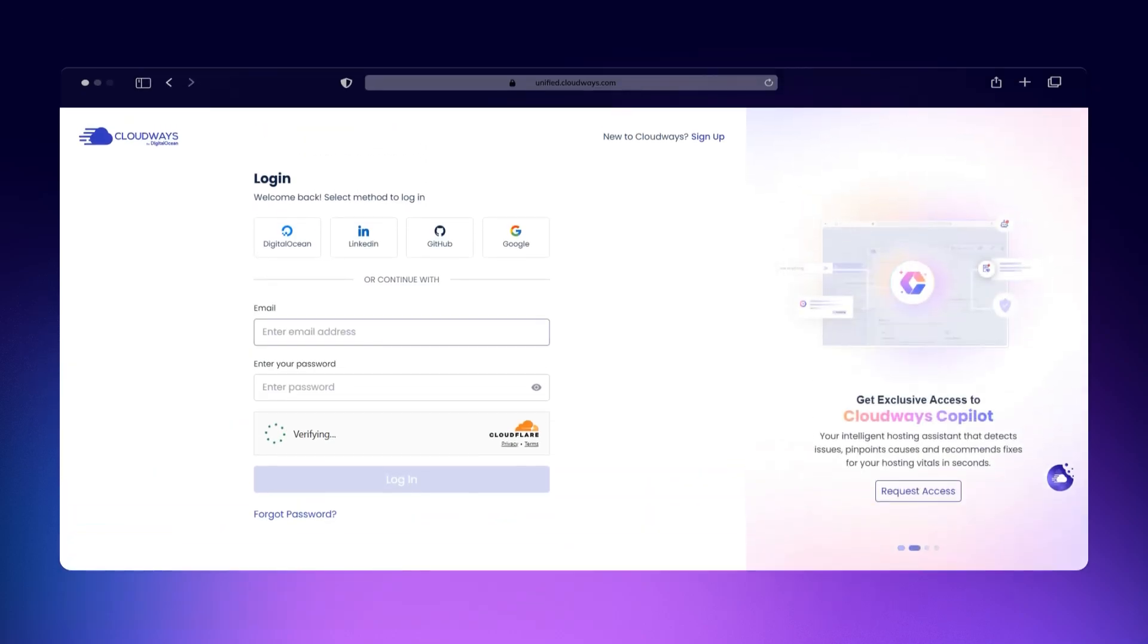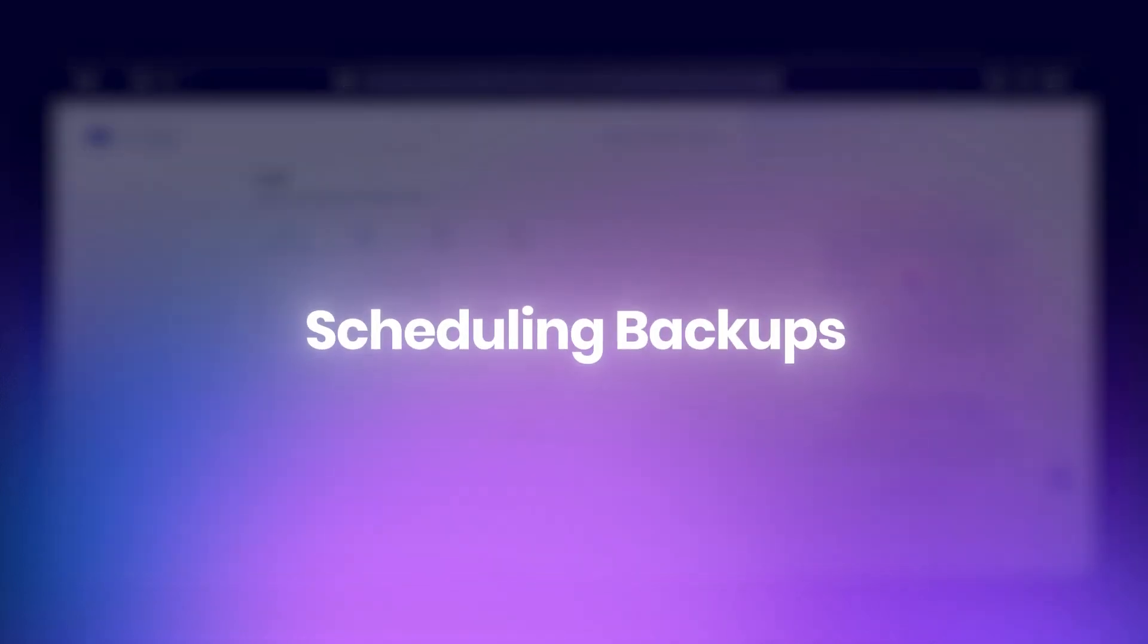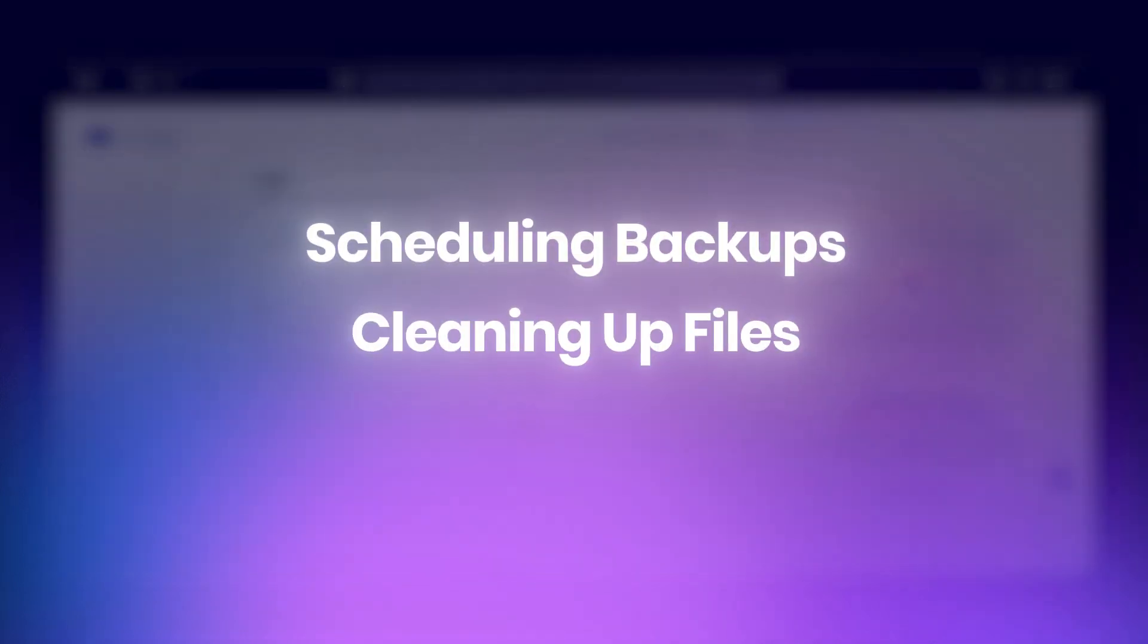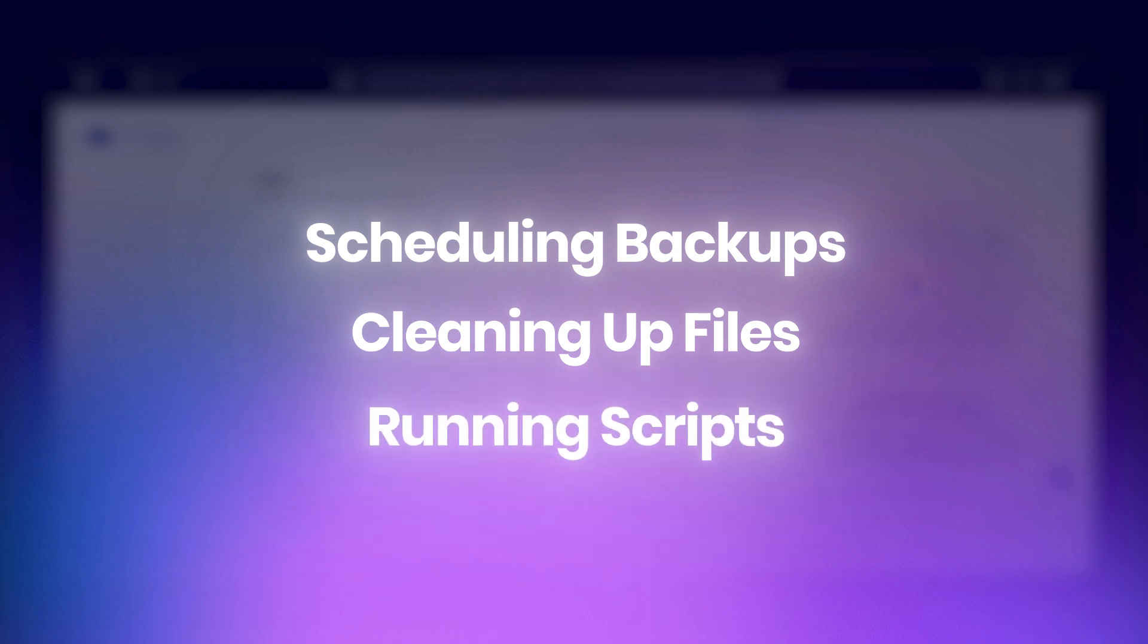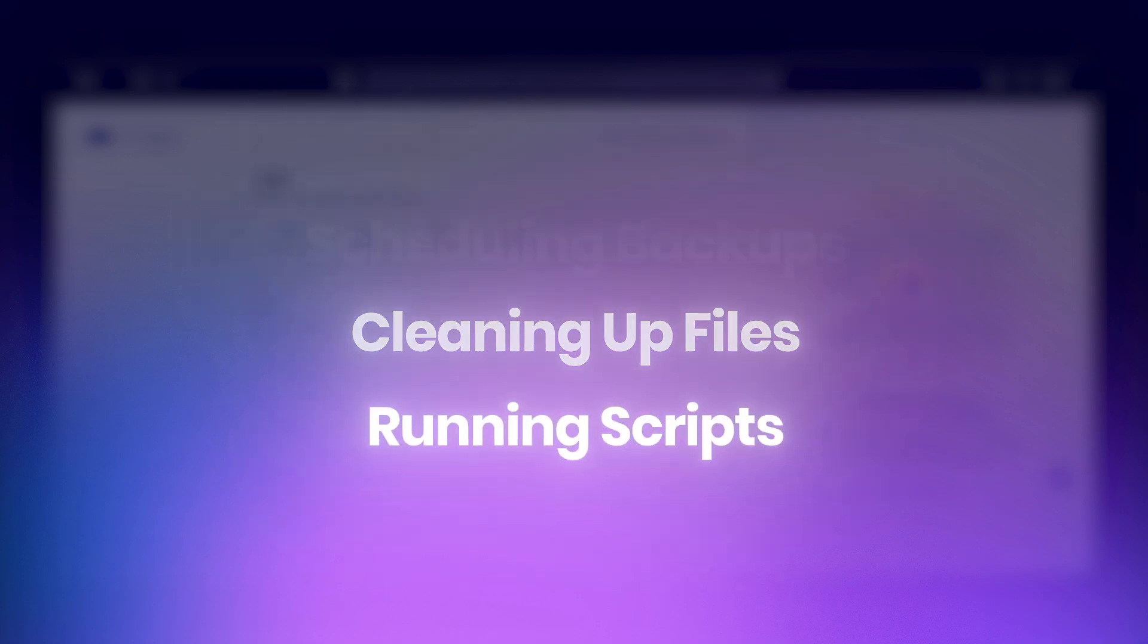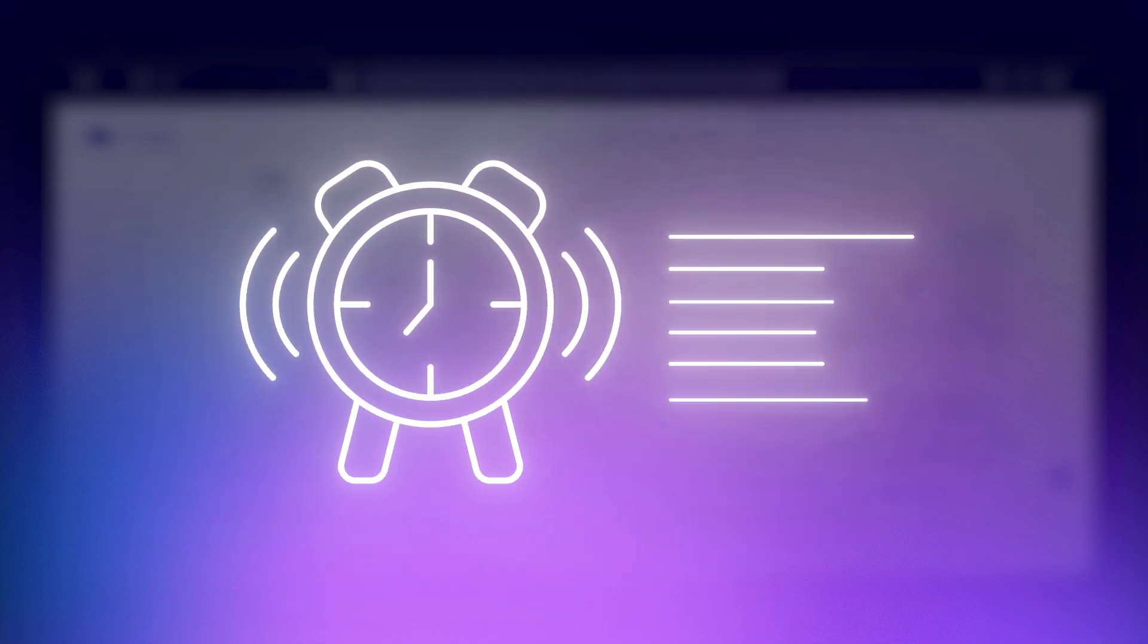In this video, we'll show you how to use cron jobs to automate routine tasks on your server or website. Whether it's scheduling backups, cleaning up files, or running scripts, cron lets you handle it all automatically - no manual work needed.